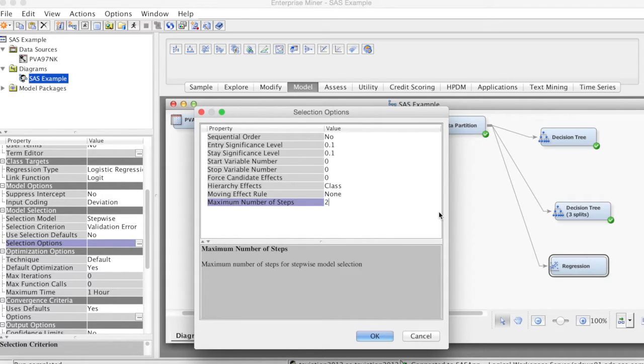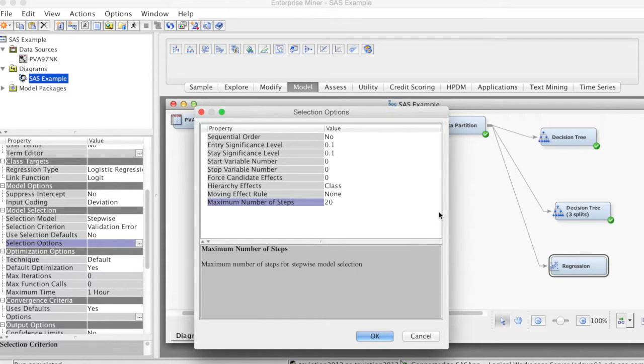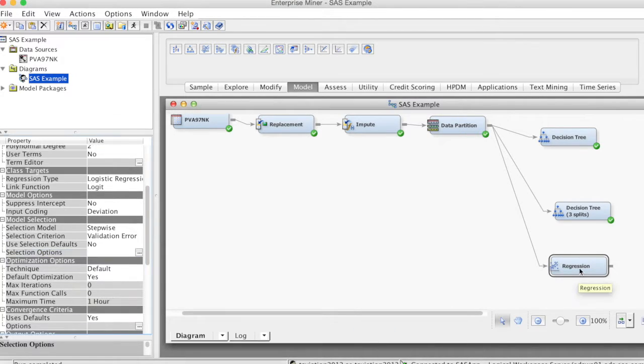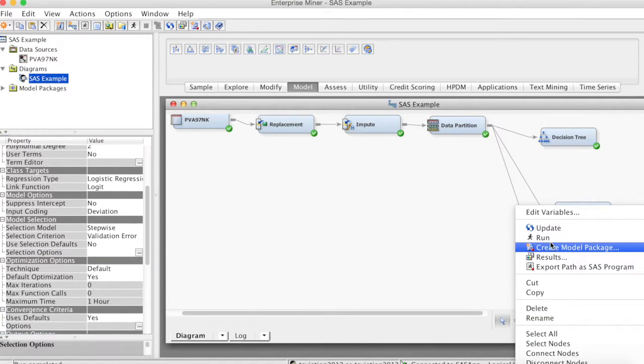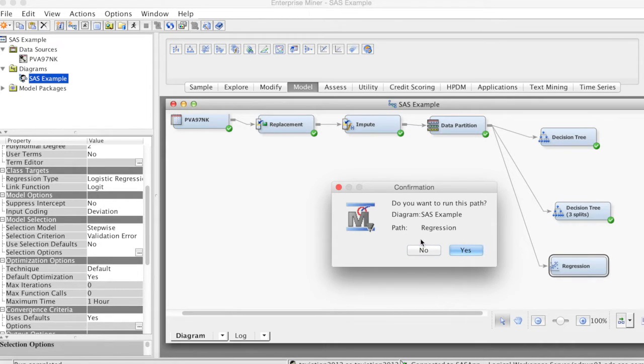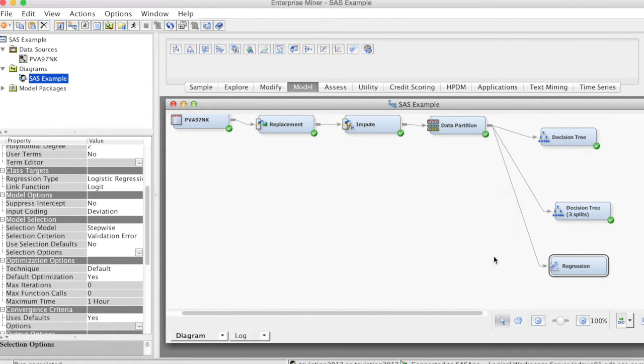Finally, we can change the maximum number of steps, let's say to 20. This is to ensure that the stepwise process will stop at step 20. Let's run the model. Right-click and select Run and click Yes.